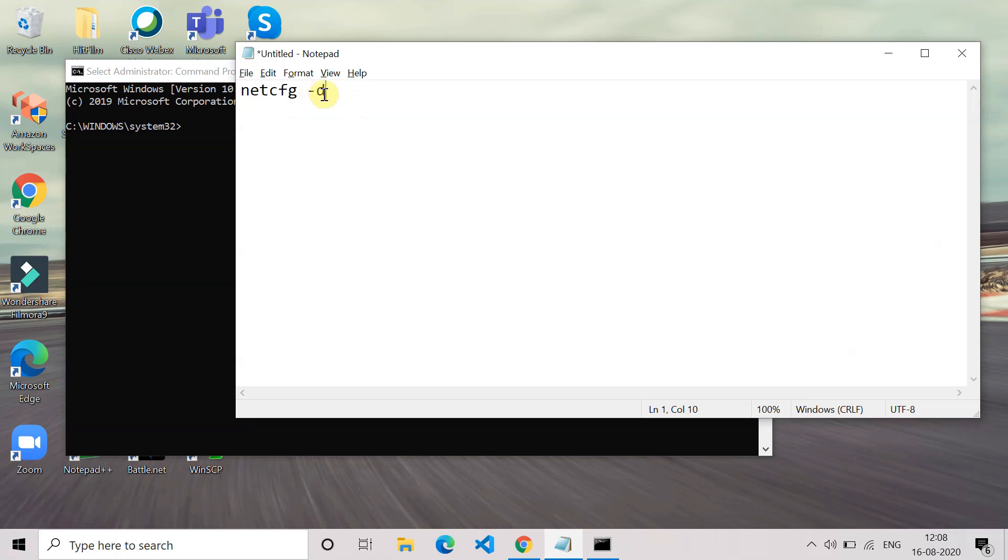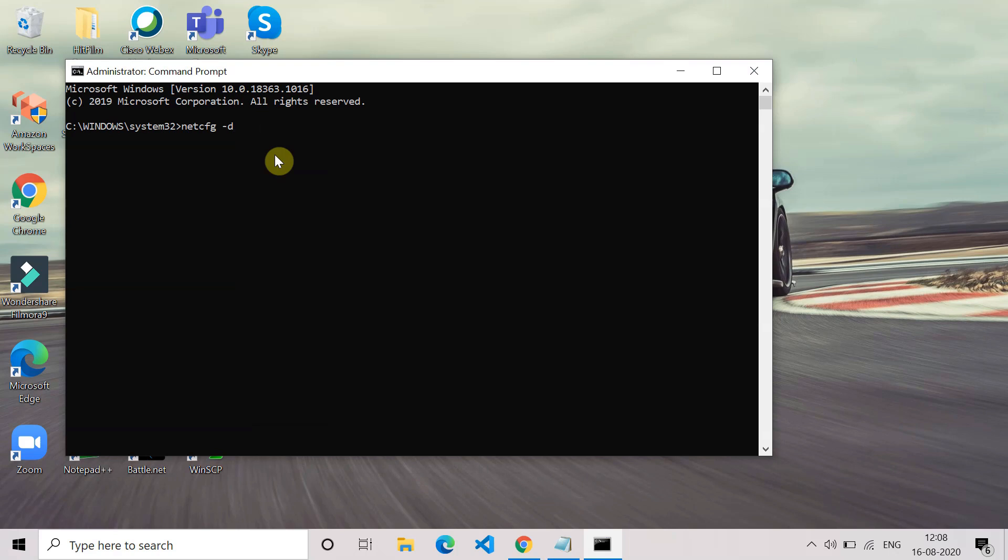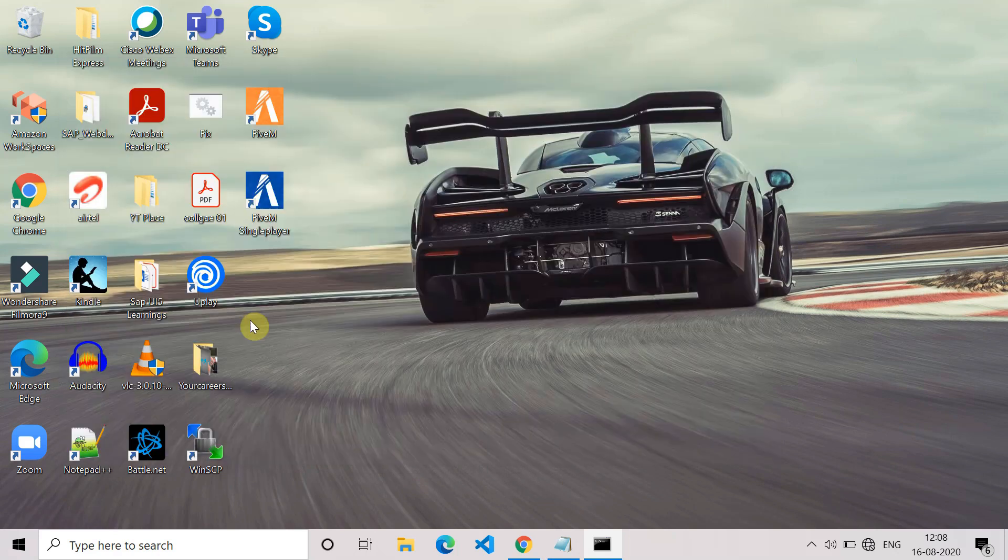So you can copy it from there and paste it in your command prompt. Now press enter. Once you press enter, it will remove all the network devices. Once that is done, type exit and come out of the command prompt. After that, just go and restart your system.